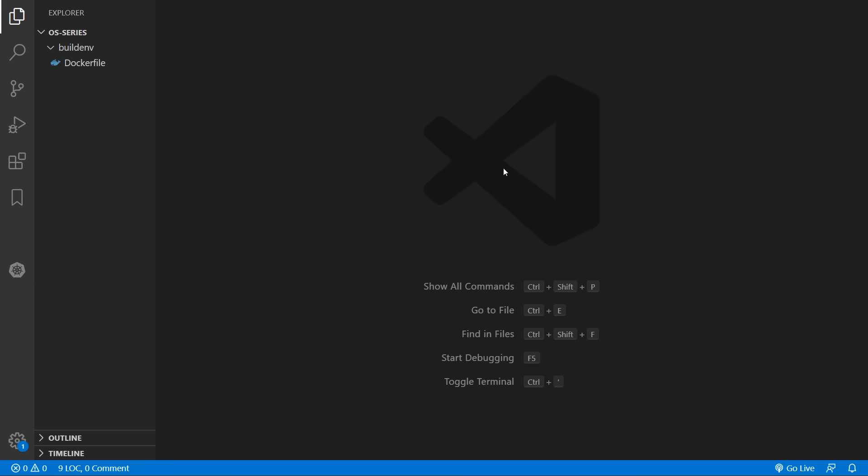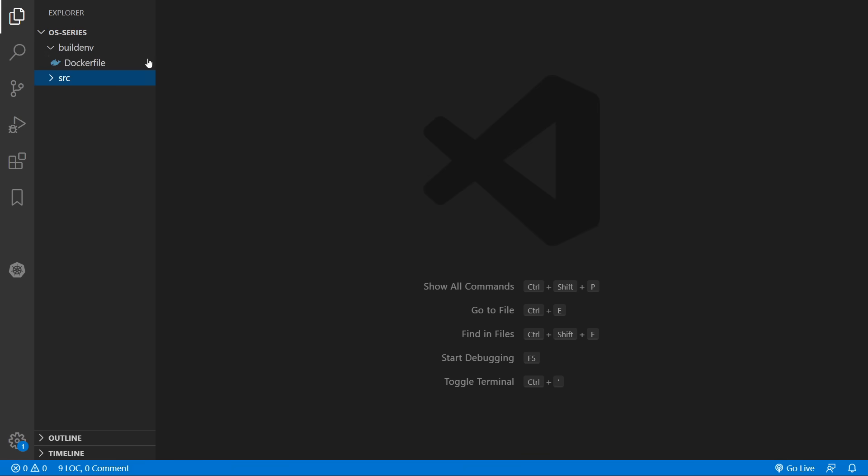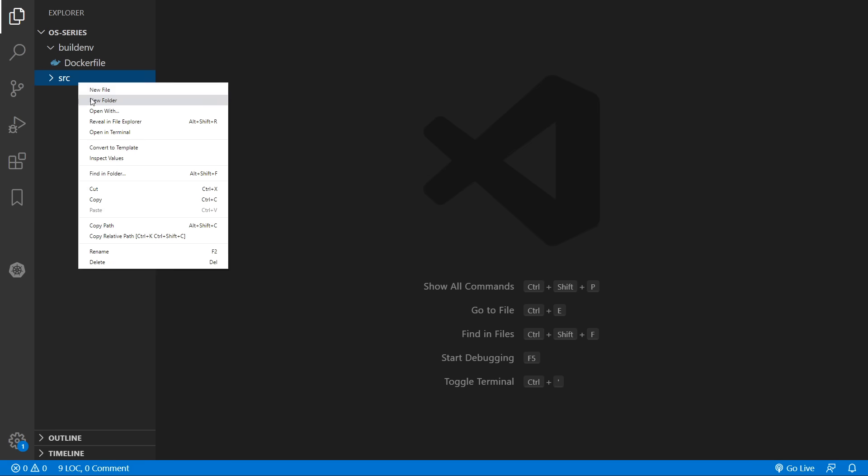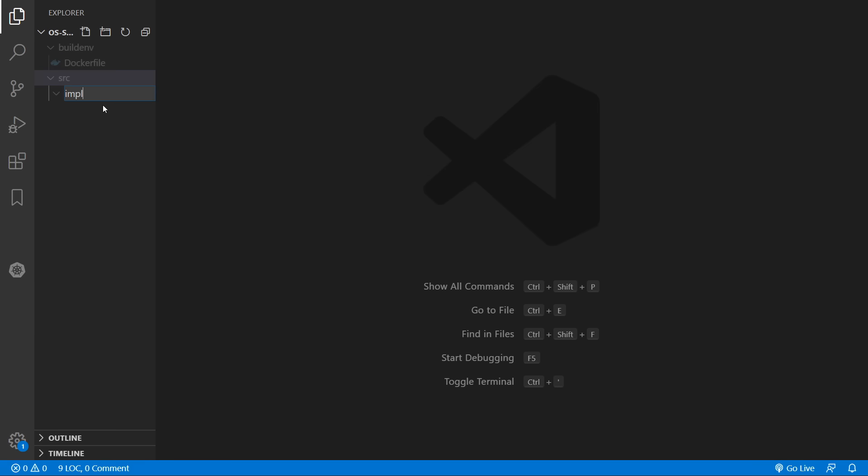Ok so now we can start coding our operating system. So we'll create a source folder to hold all our source code. And you can organize this however you want. However I like to create an implementation folder to hold all our implementation files.